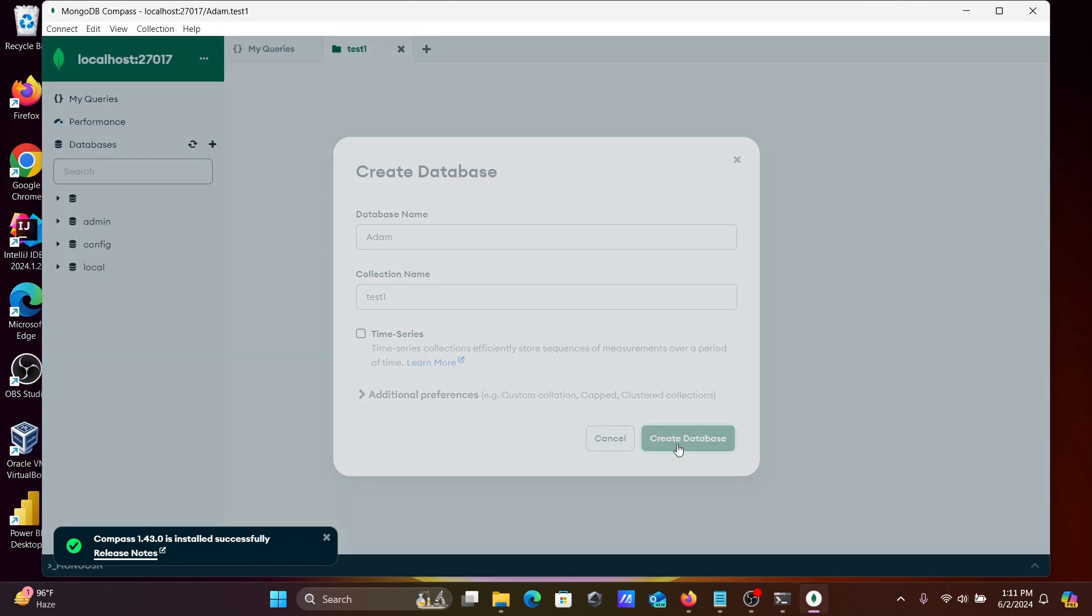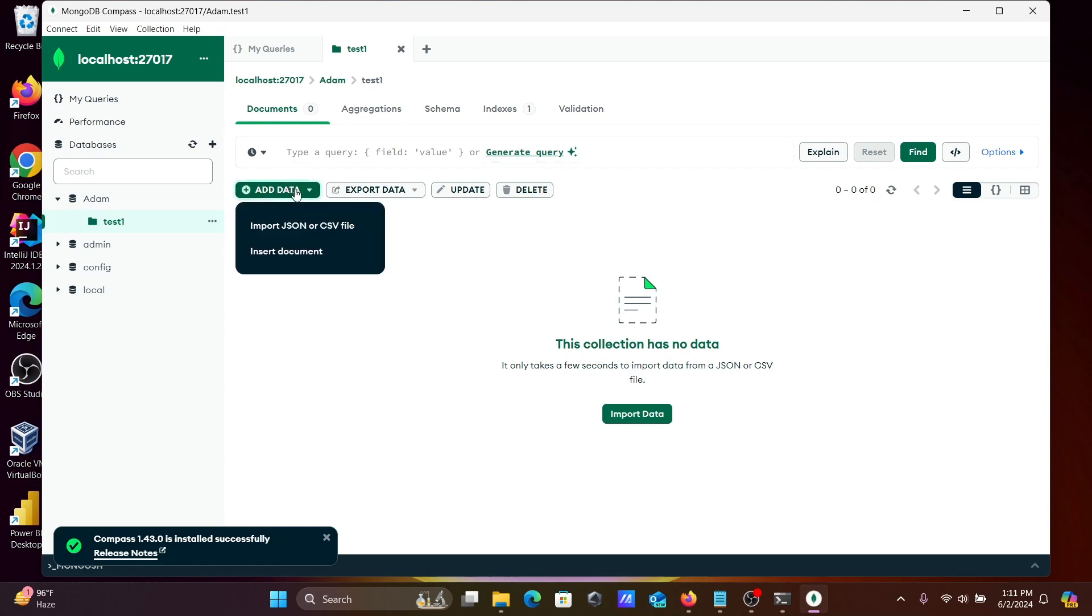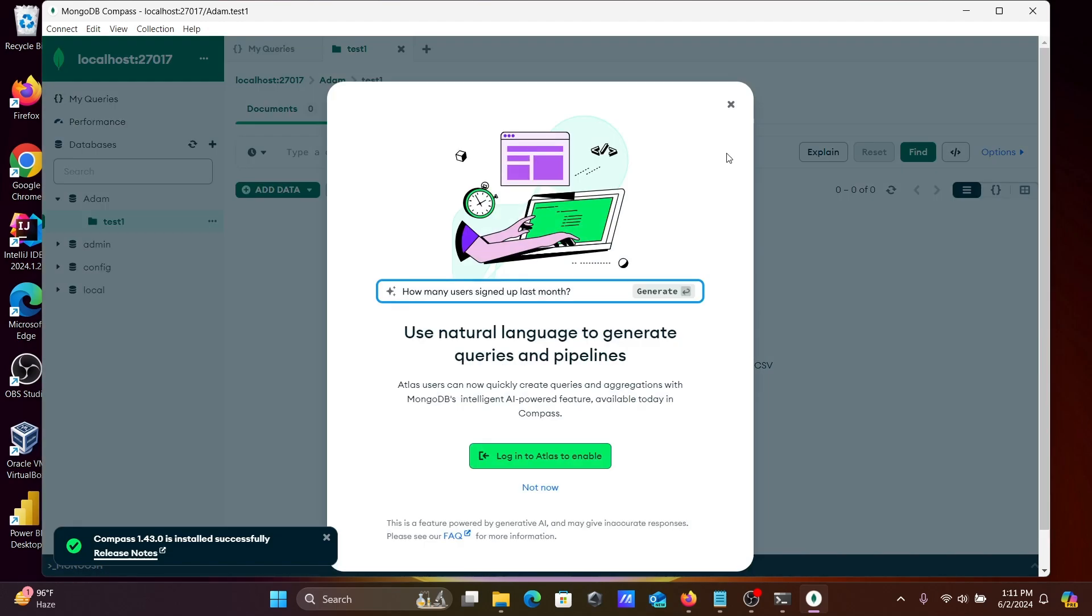And click on create database. So the database with the collection is created. Currently here you can add data, import CSV and JSON files, export data, perform and generate queries you can perform there.